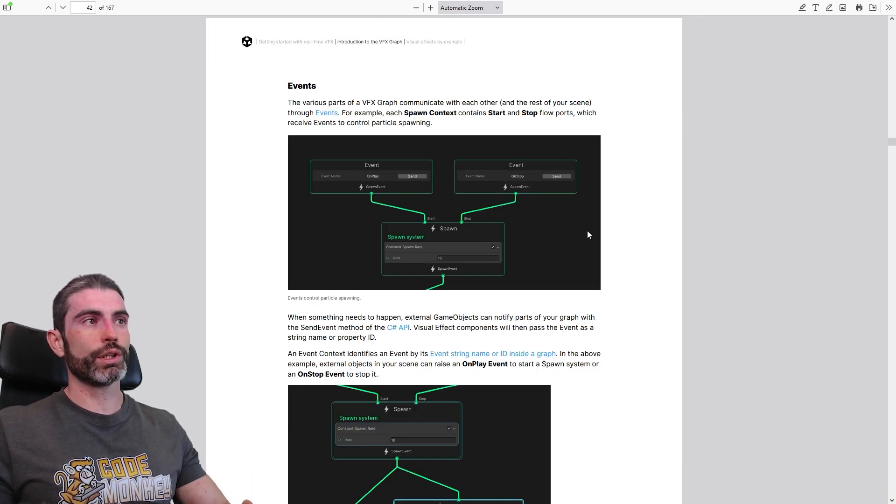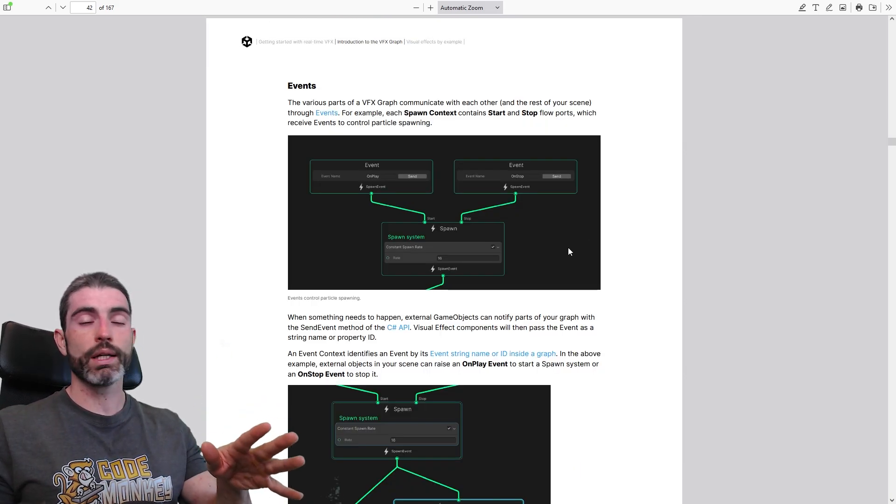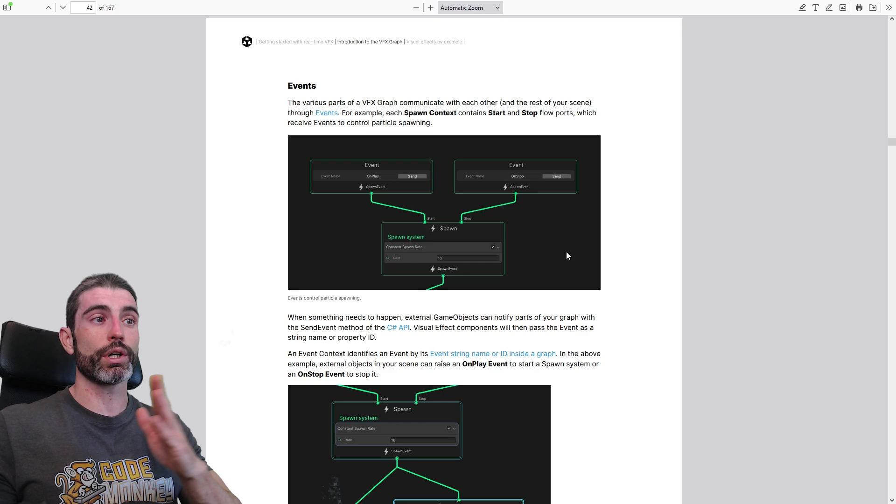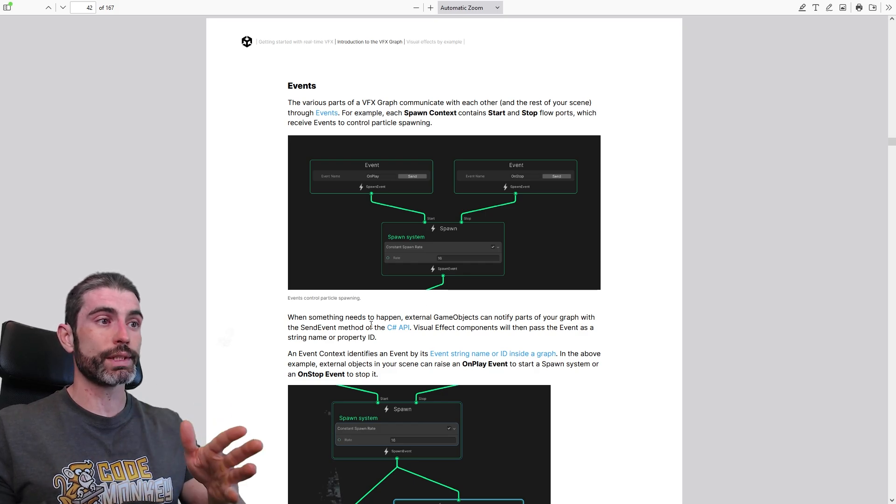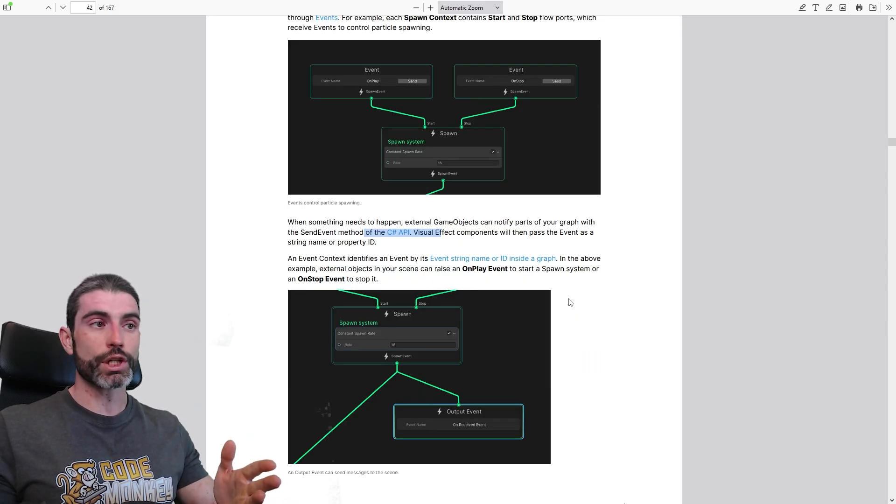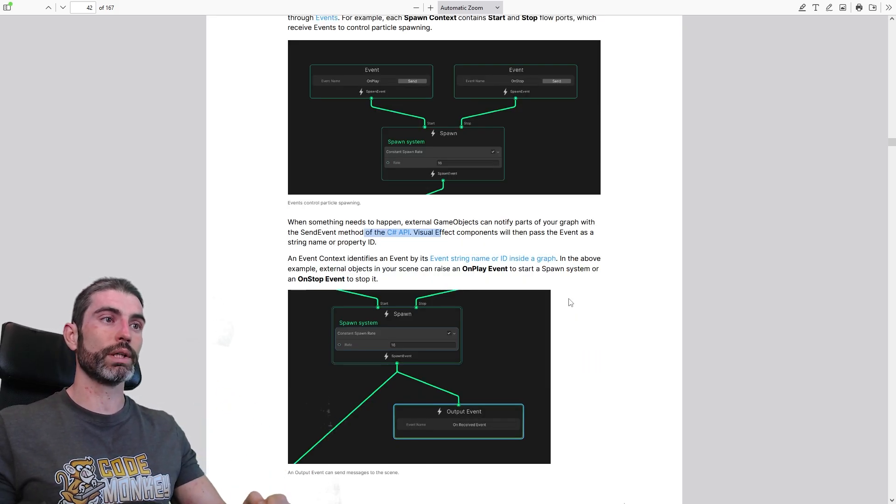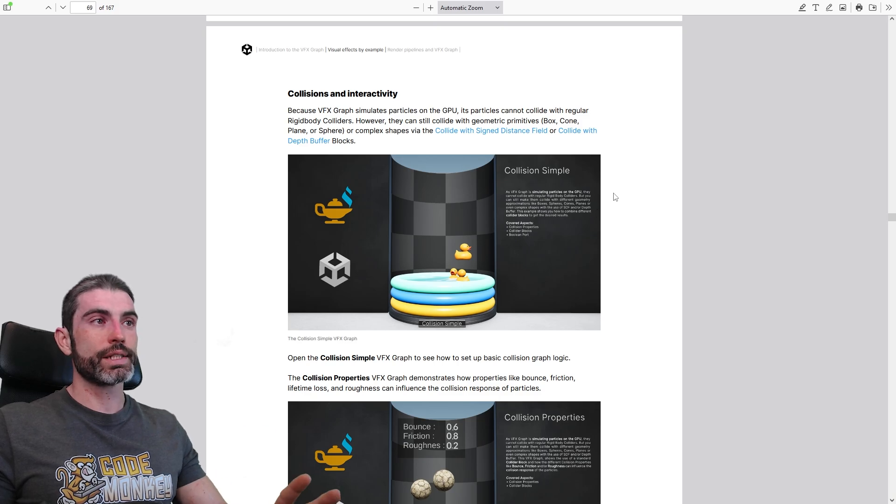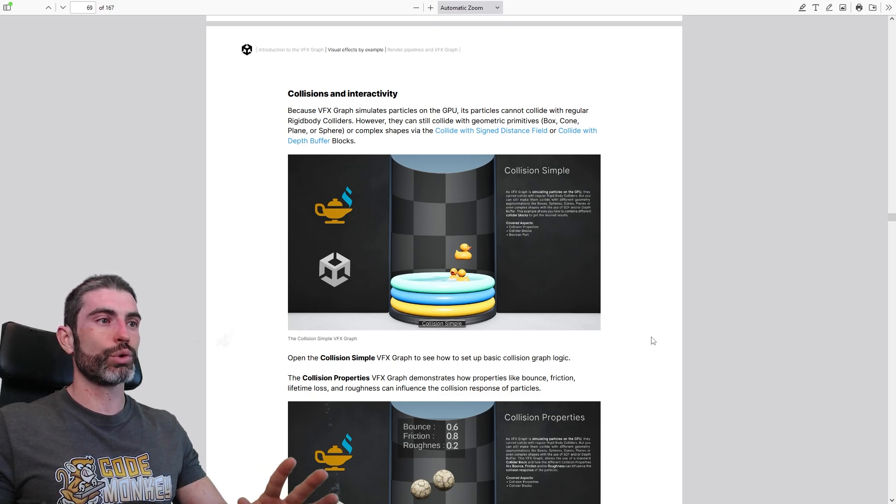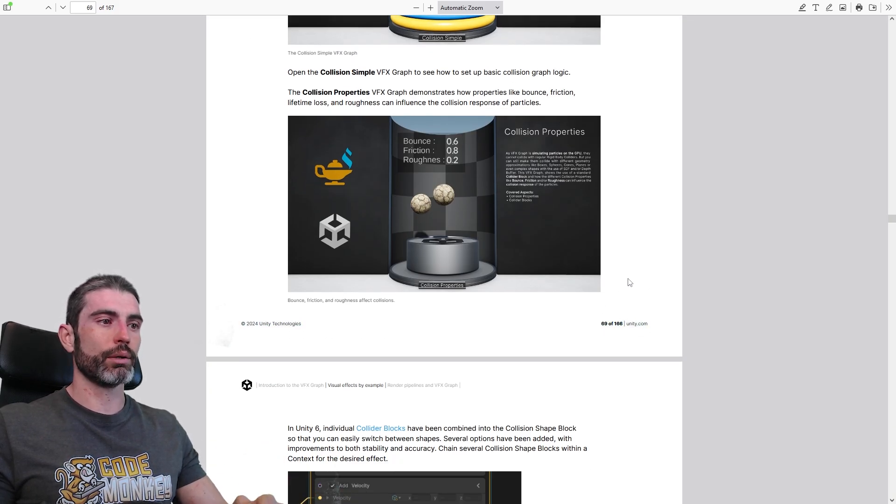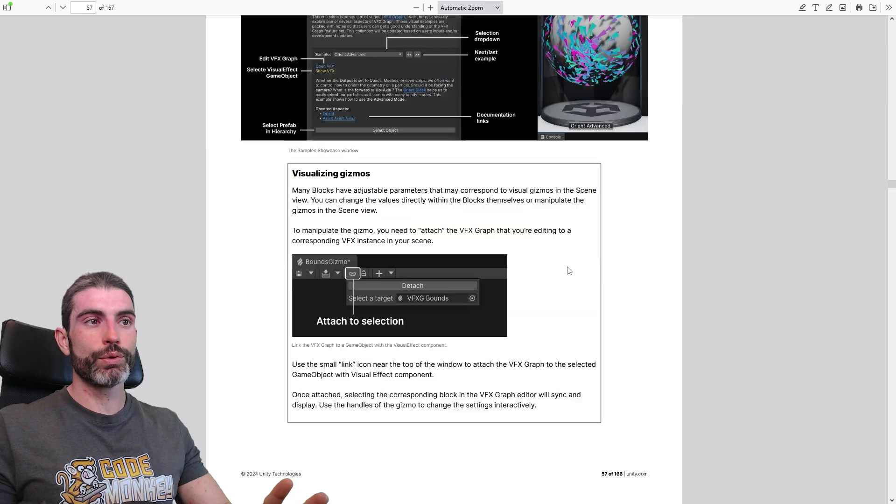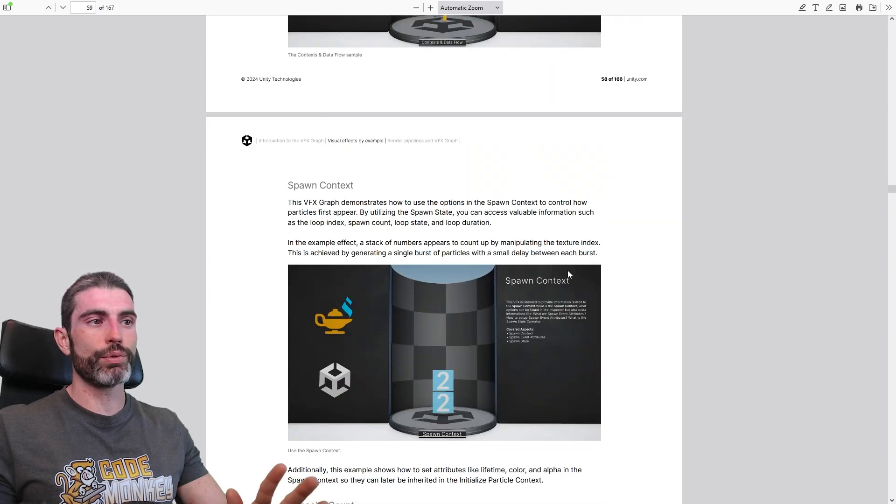This is how you can define all kinds of properties, and then expose them. Over here on page 42 it covers events, so this is how you can communicate either with other graphs, or with C sharp itself. You can write some normal C sharp code to trigger events in your visual effects.